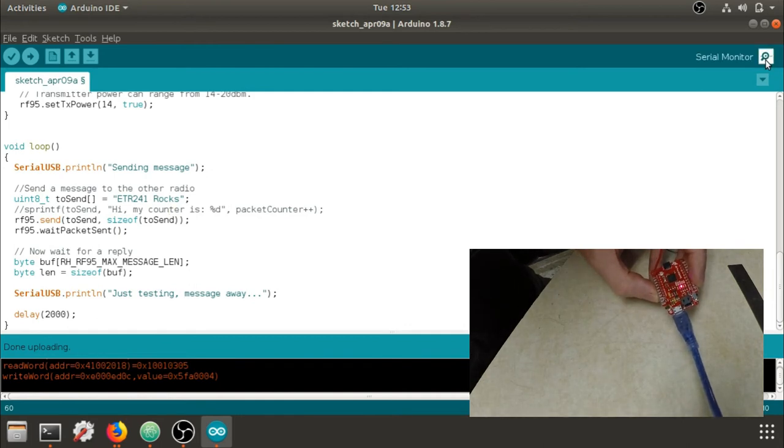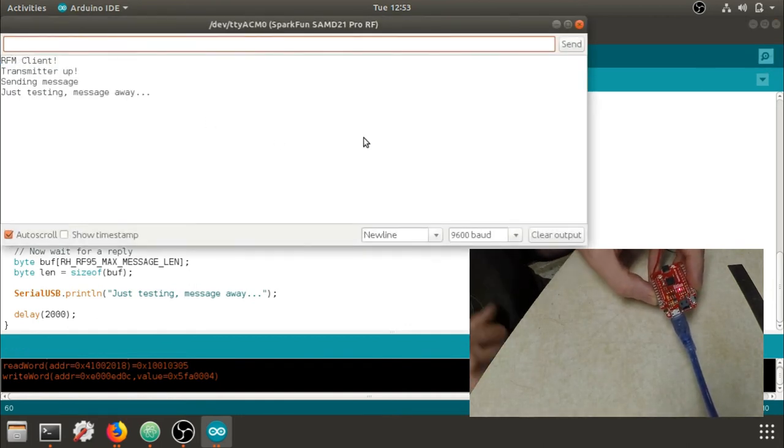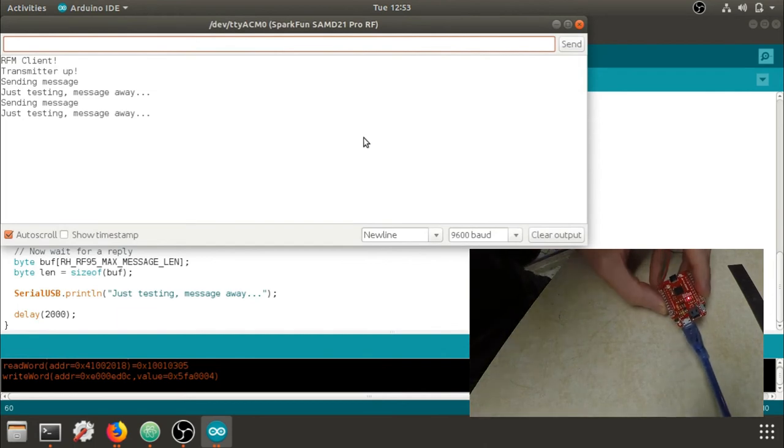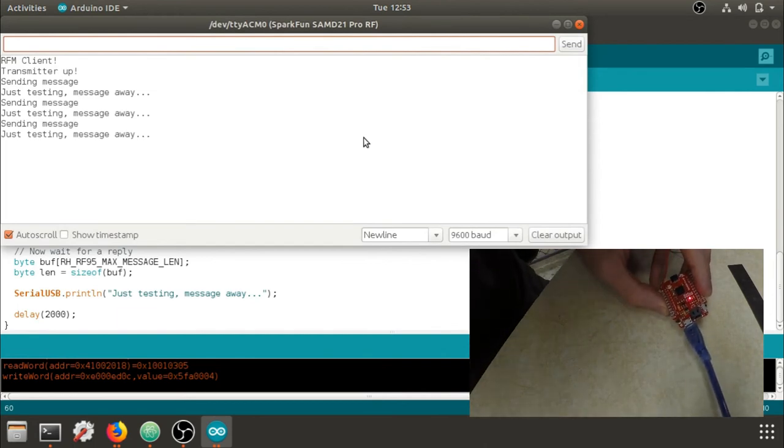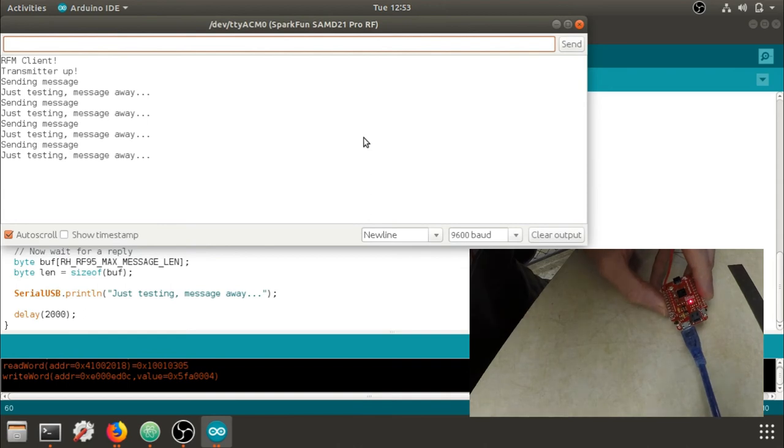I'm going to open the serial monitor just to see if my commands are going. There we go. So now we can see when it's sending and we can compare that with our SDR data.